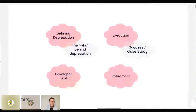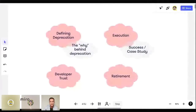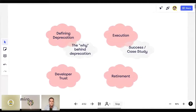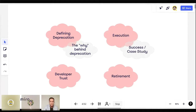These are the main themes I want us to have top of mind when developing this type of policy: first, the why — why do we do deprecation and why does it matter; next, developer trust, which you'll hear me say a lot because it's really at the core of this policy; then execution, with a brief case study and concrete example; and finally, retirement. A lot of these principles are discussed through the lens of APIs, but they can actually be applied more broadly to deprecation of any kind of service or software.